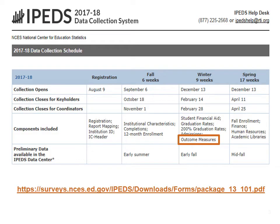This is a screenshot from IPEDS. You can see this is for the 17-18 data collection period. The second column from the right lets you know that this is the outcome measure that opens up December 13th, and it looks like you have until mid-February to get the results in. That's a timeline. Down at the bottom is the URL where you go to get the actual IPEDS outcome measure report for which you would input your data. The IPEDS outcome measure covers the 2009-10 academic year.